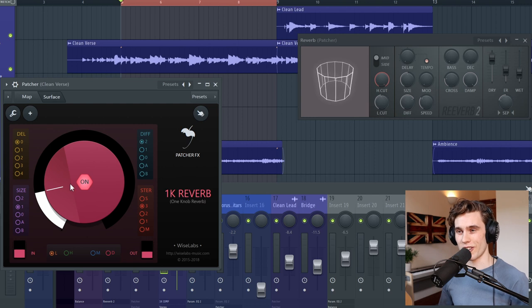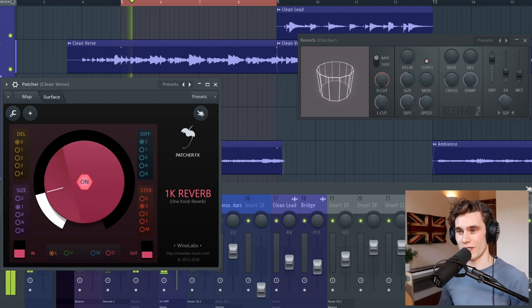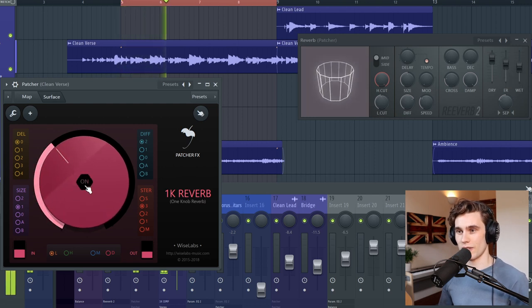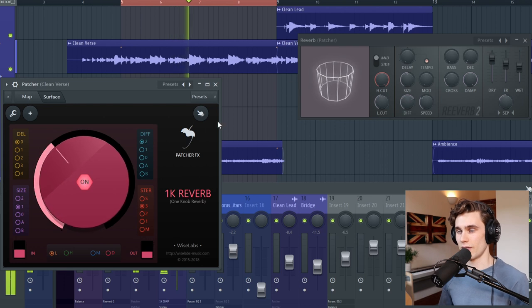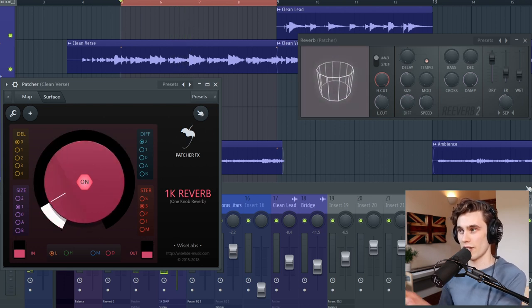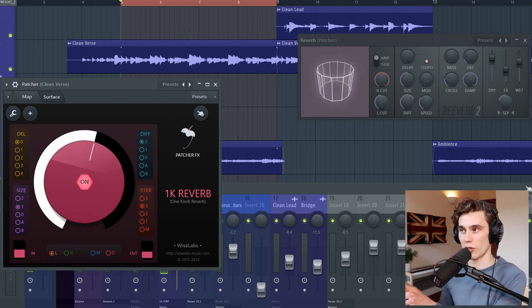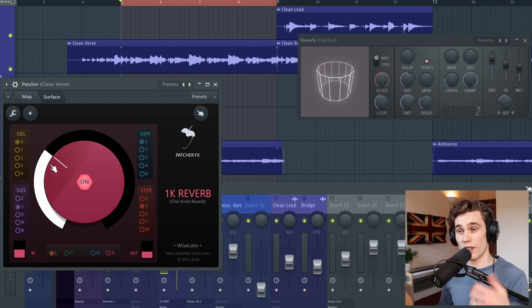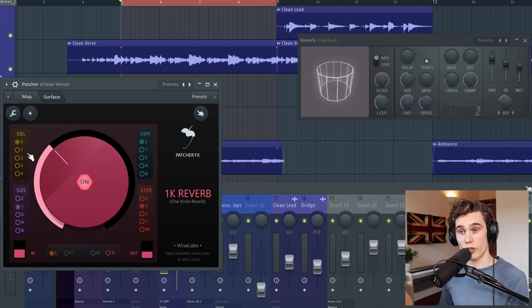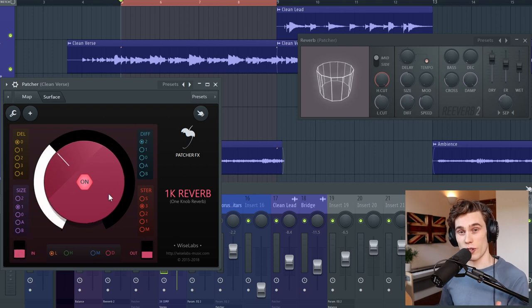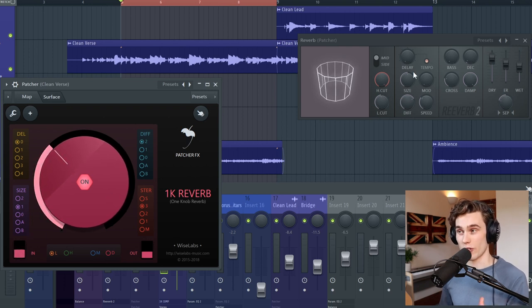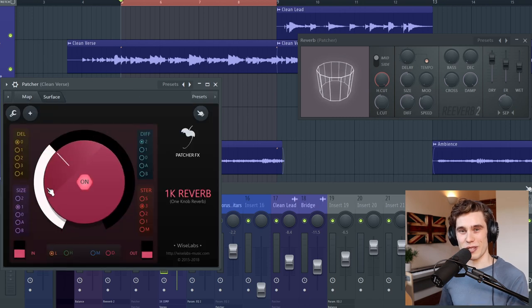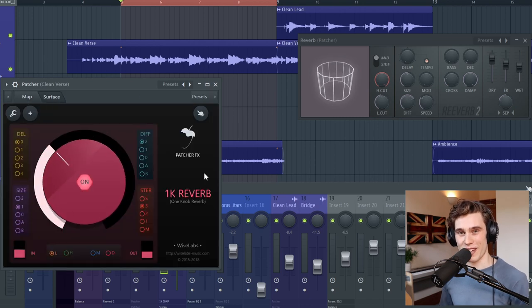Nice. And using the third instance of patcher I'm going to load up the 1k reverb and just add a splash of reverb to the guitar. And again you can see that as I turn this it's changing multiple parameters on the reverb and this particular tool gives you a little bit more control because you can also change the delay, the reverb size and a few other parameters and controls as well so it gets a little bit more complicated as you can see by going to the map over there.